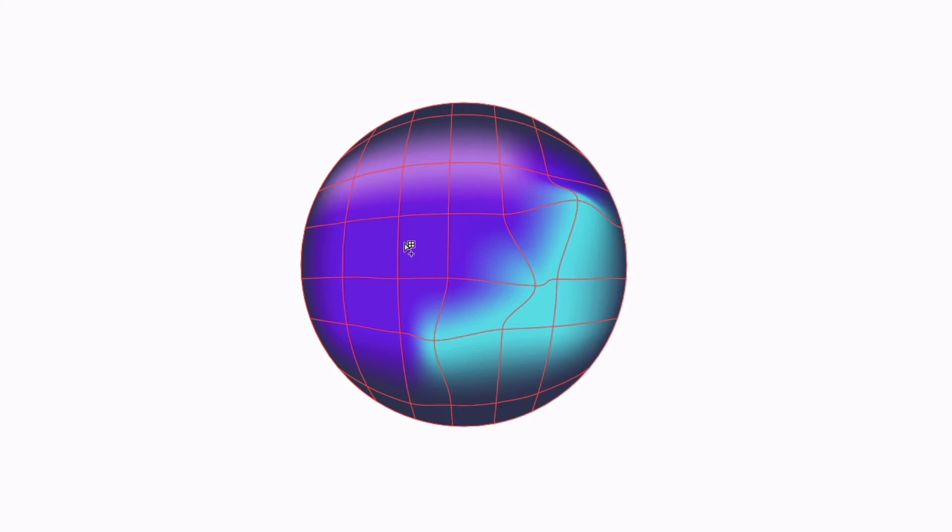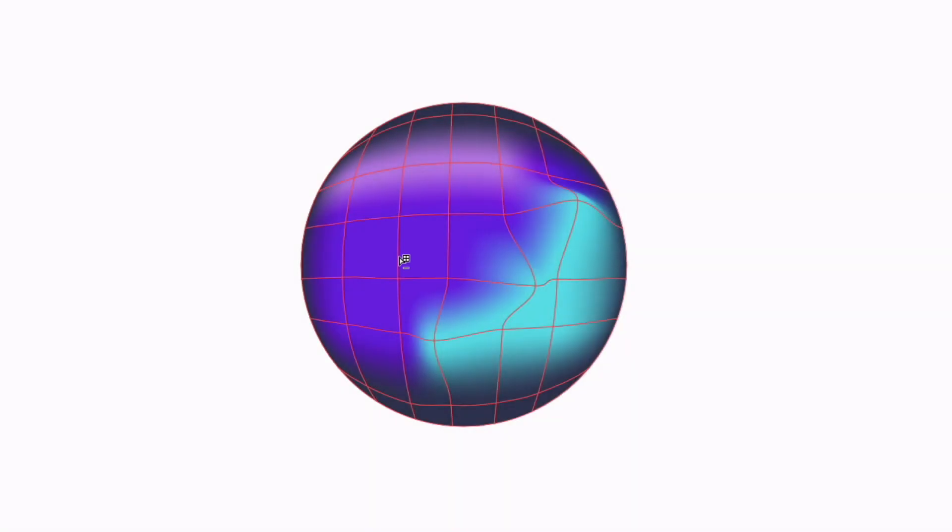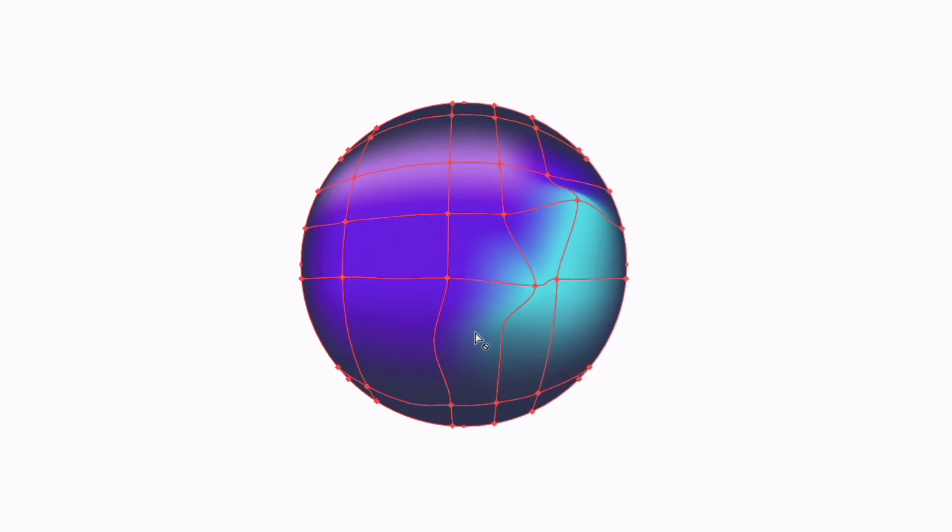With the tool selected, if I hold Option or Alt on a PC, you'll notice that our cursor changes to have a minus underneath it. If I simply click on one of these paths, we can easily remove it that way. I can easily add new segments back in by just clicking anywhere around the object again.